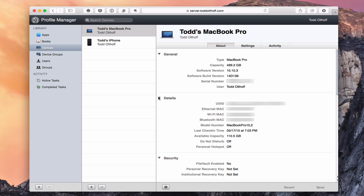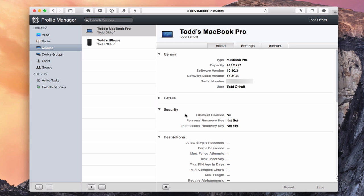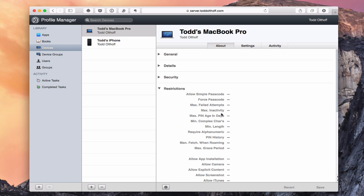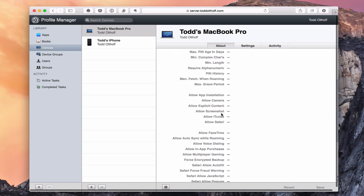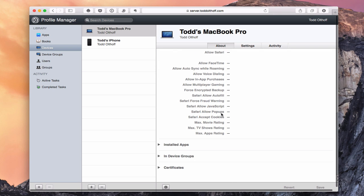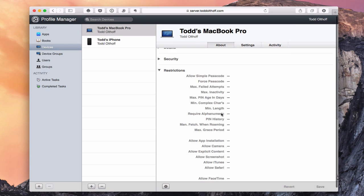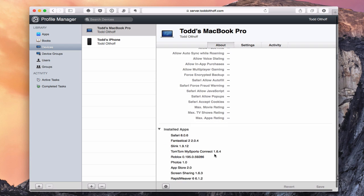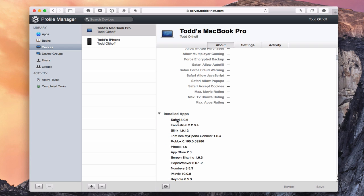Scrolling down, there's a security area showing whether FileVault is enabled and whether a personal recovery key is set up. There are also restrictions showing what's configured on this machine. I can also show installed applications — it'll list all the different apps on this machine, which can come in handy if you just want to know what's there.